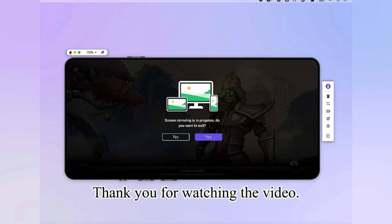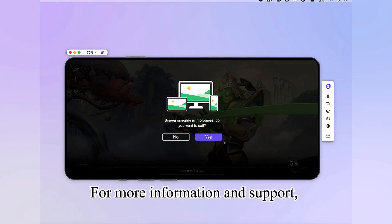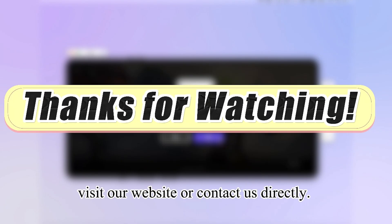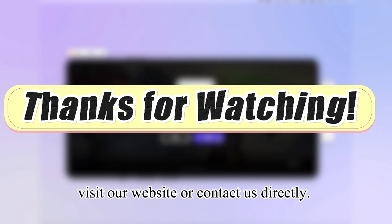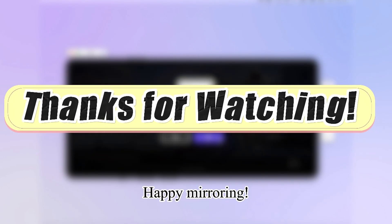Thank you for watching the video. For more information and support visit our website or contact us directly. Happy mirroring!